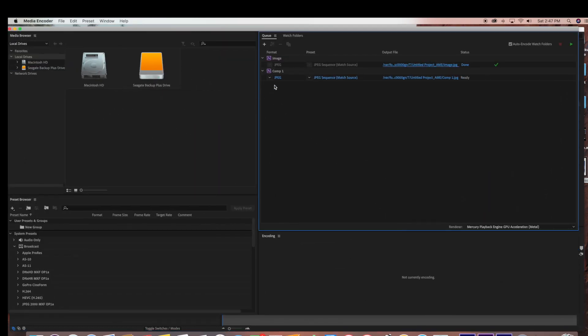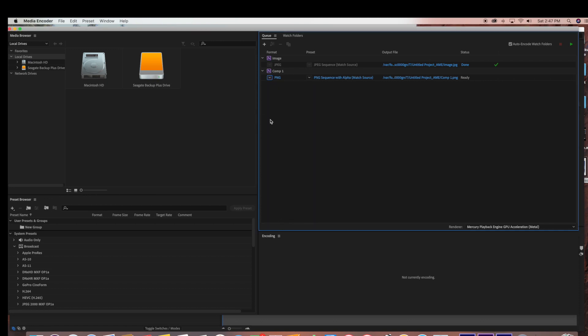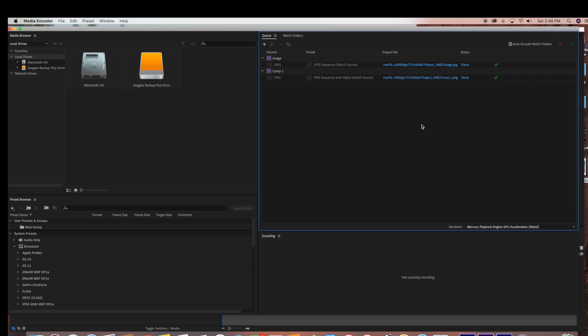So now it's going to pop up. So now instead of JPEG, you want to select the PNG file, because the PNG file will export a transparent background for you.